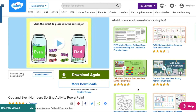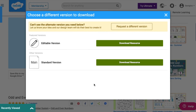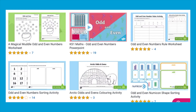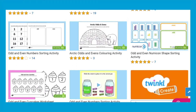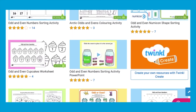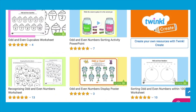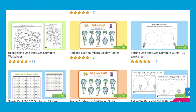A brilliant thing about this resource is that it's also editable, so click the more downloads button to find the editable version in which you can change the numbers in the sweets. We've got lots of other brilliant odd and even resources on our website so why not go and take a look? Thanks for watching, see you soon!